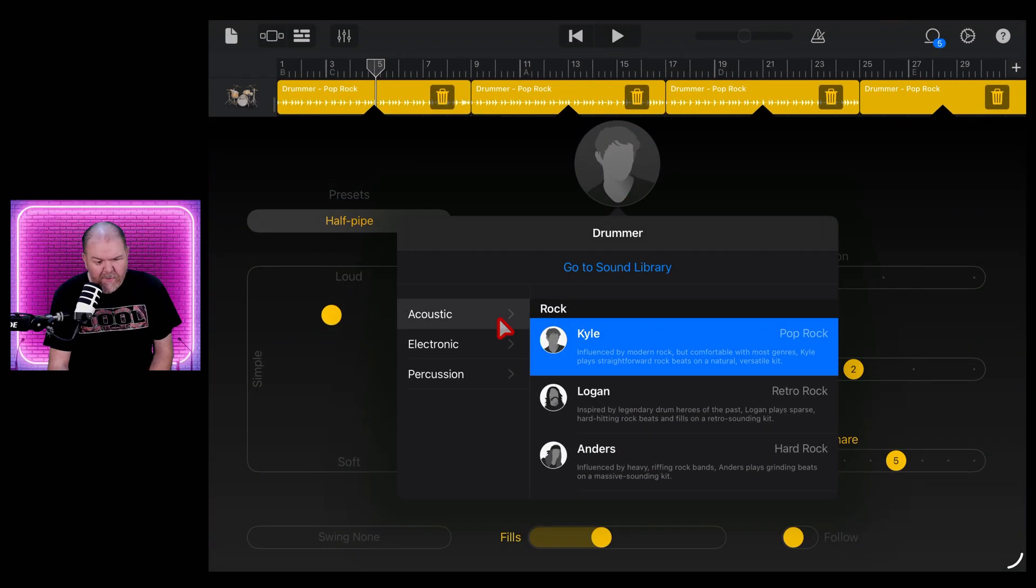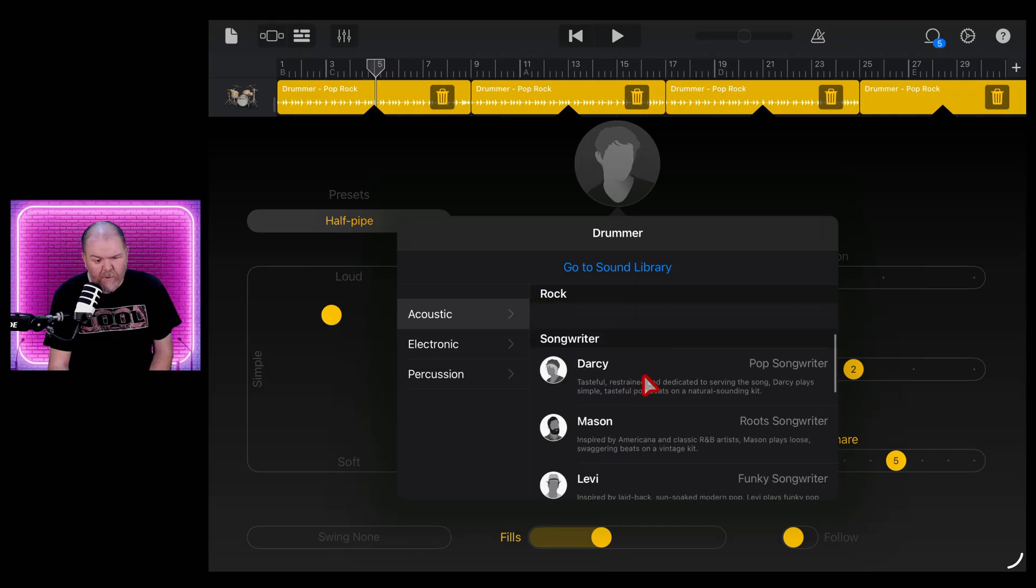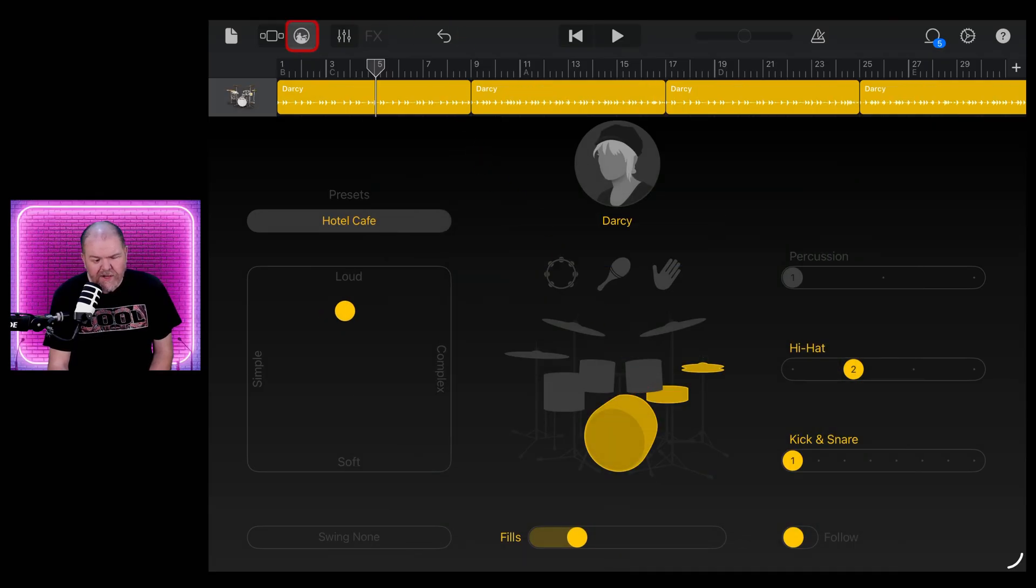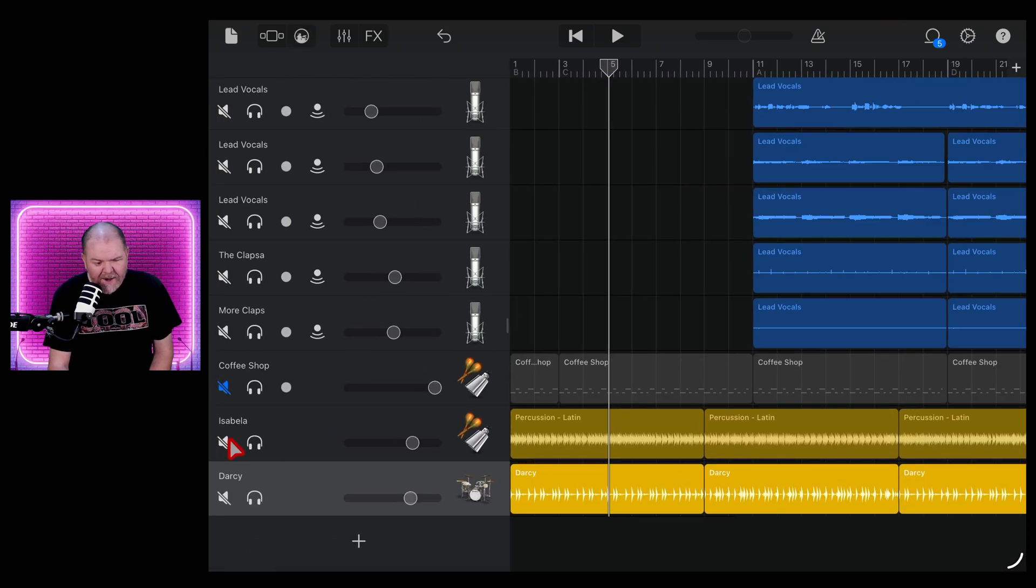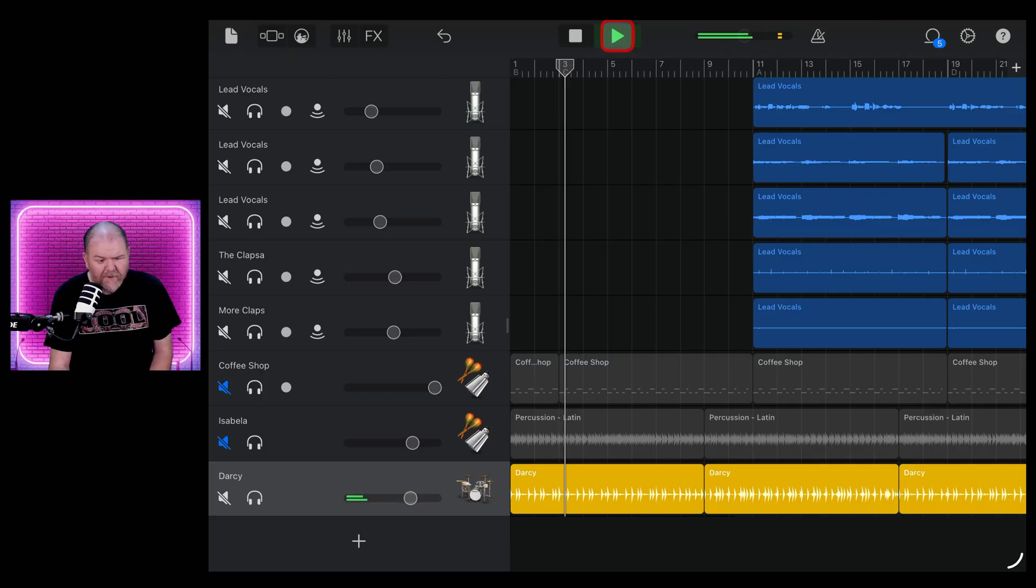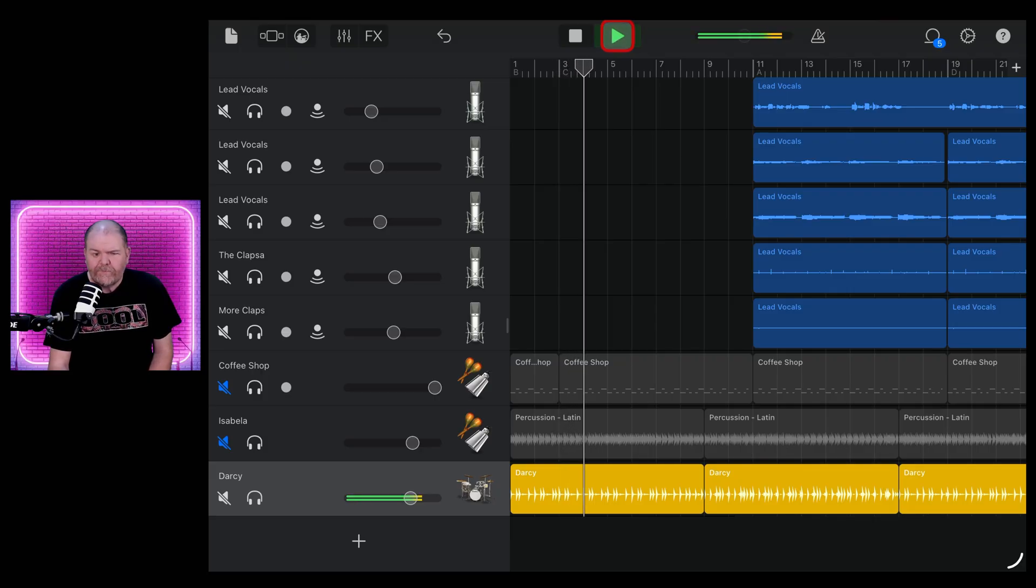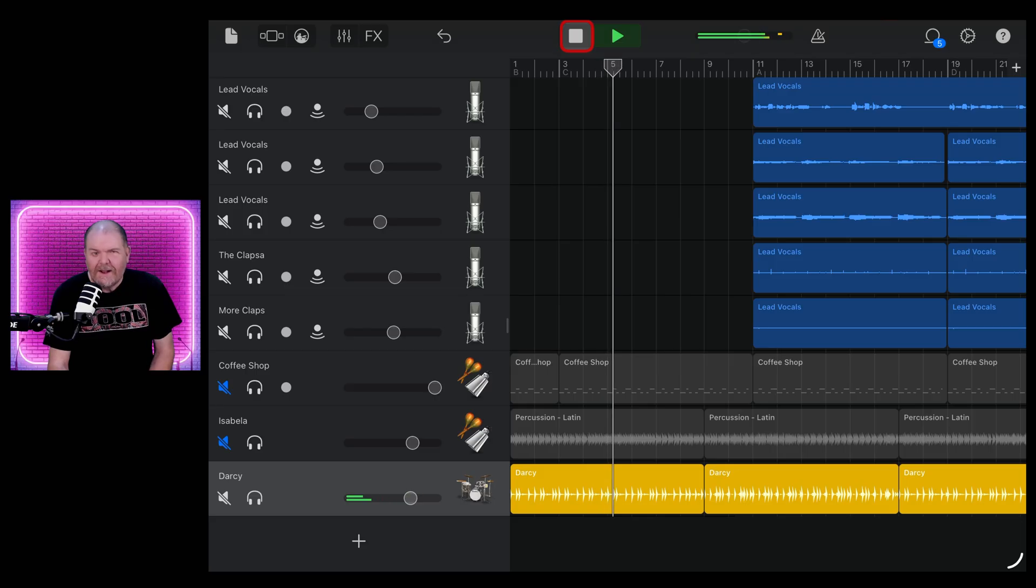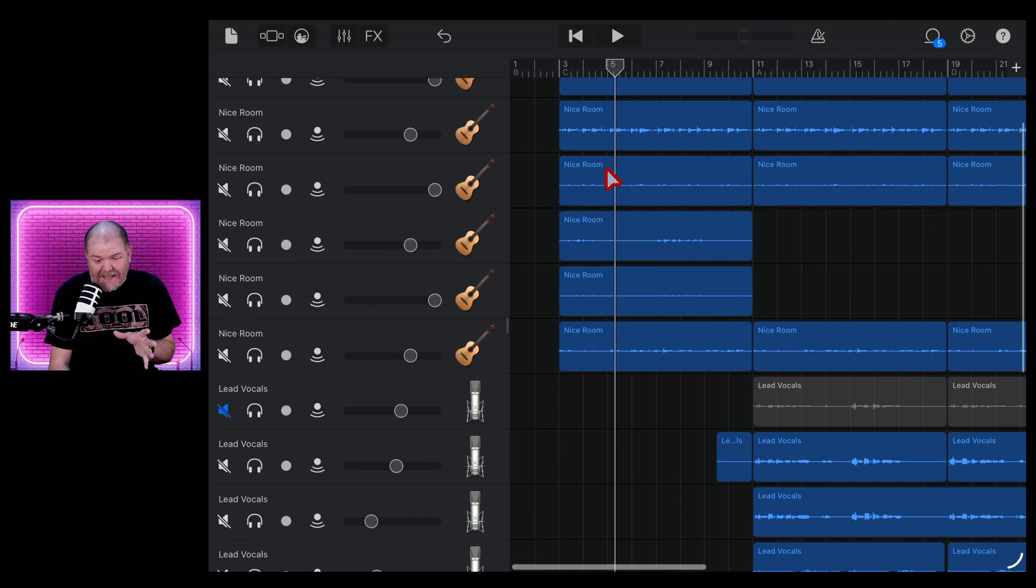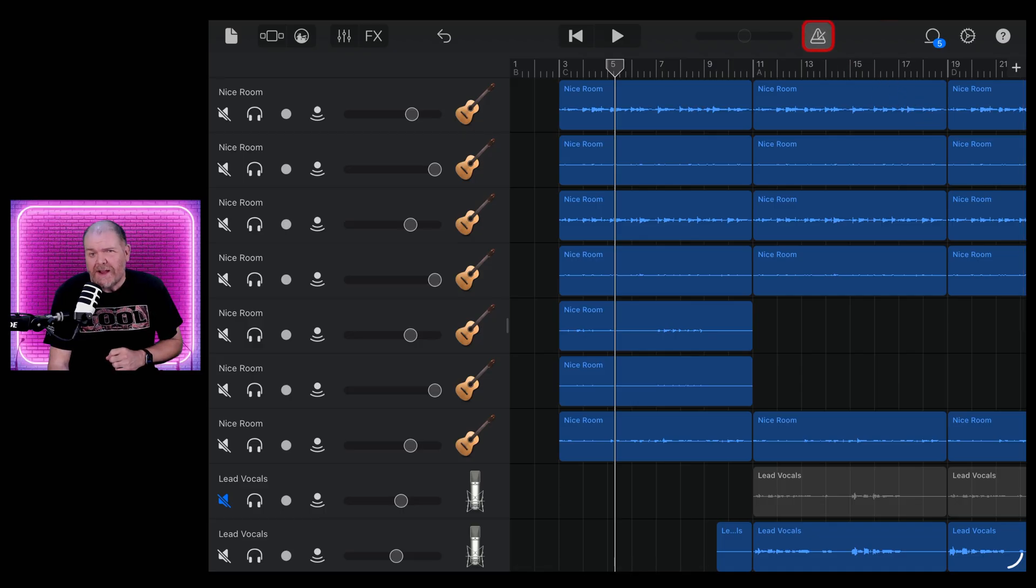You can choose your drummer from Kyle or Logan, Anders, all the people. Let's bring Darcy in here and we'll mute out our previous one and have Darcy in here. So you might want to record along to a bit more of an acoustic drum sound. Now, how much better performance am I going to get from my guitars if I'm recording to that instead of our old friend, the metronome?